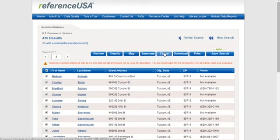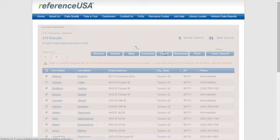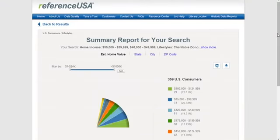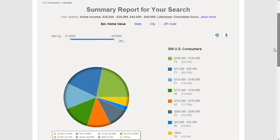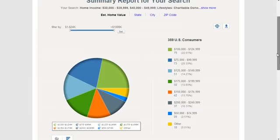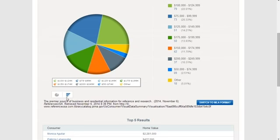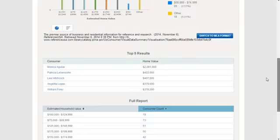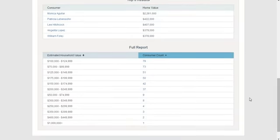Let's see what charts look like. Here is our estimated home value. We can also look at the state, city, and zip code of the selections. This is quite nice in a pie graph, but we can also say that we want to see the data in a bar graph. You can also scroll down and get the top five results as well as the full report.